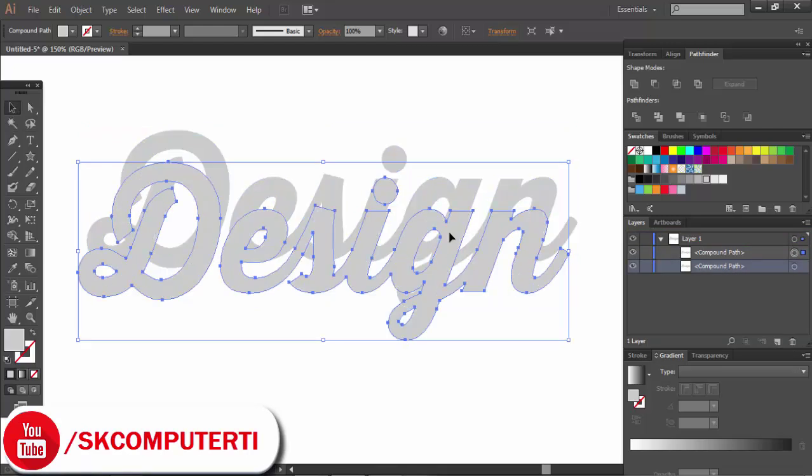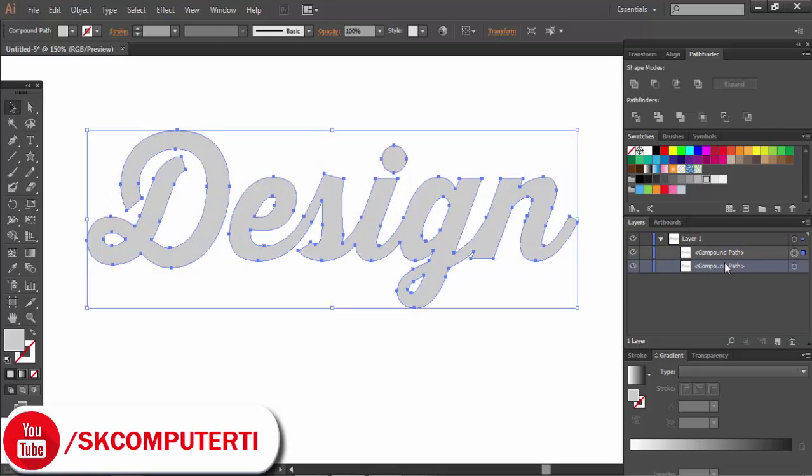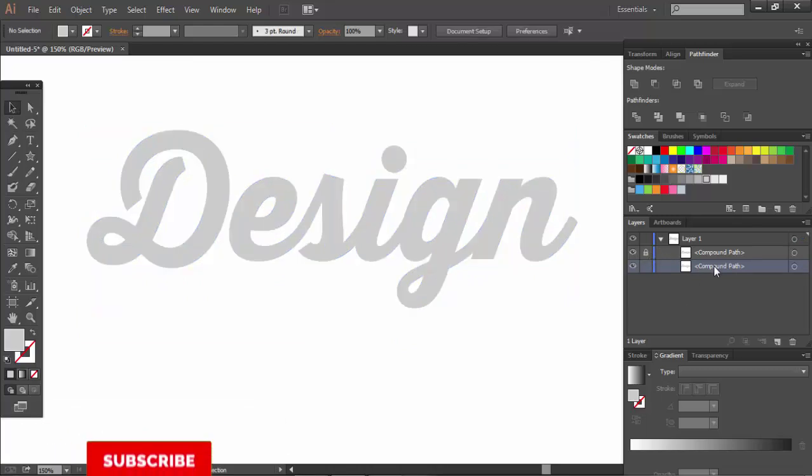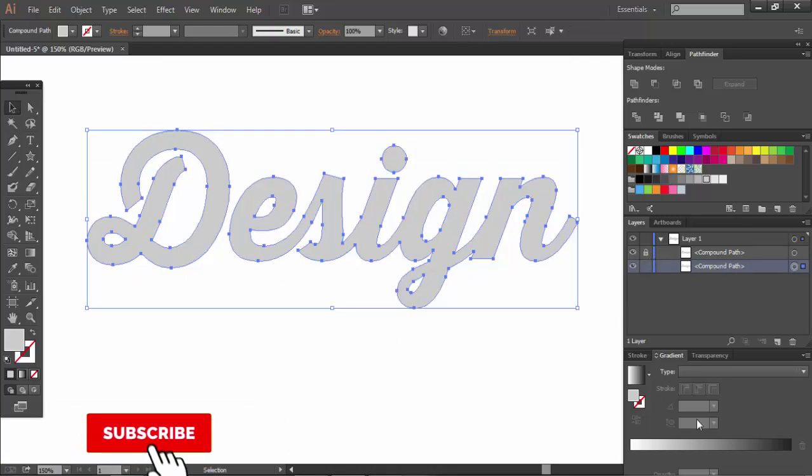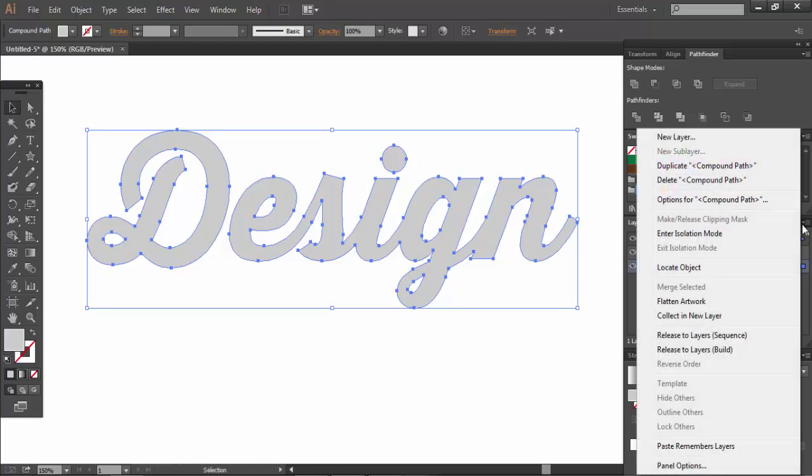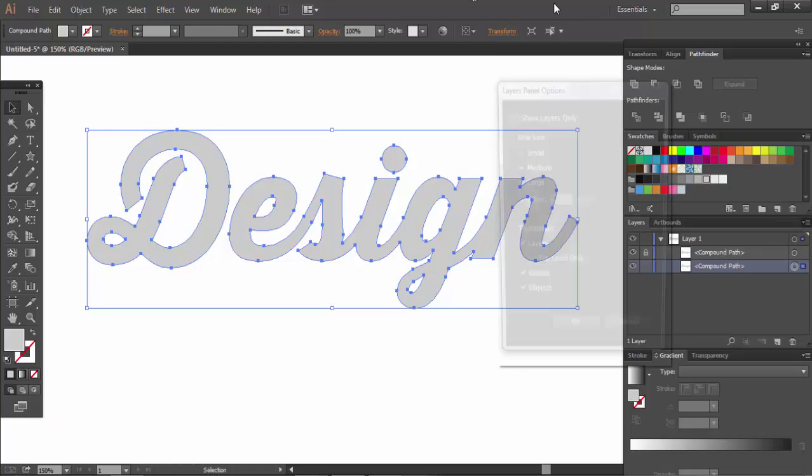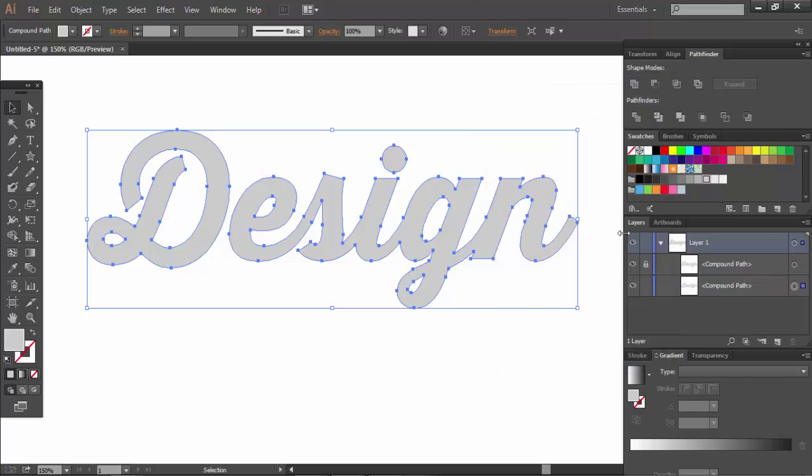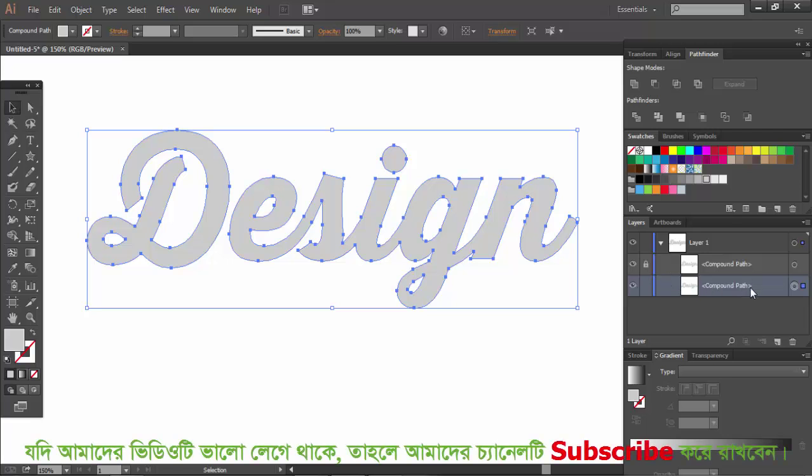Double-click the layer if you want to rename it. The layer can be locked. Select the layer and you'll find the compound path. Click the layer panel option to manage the layer settings.